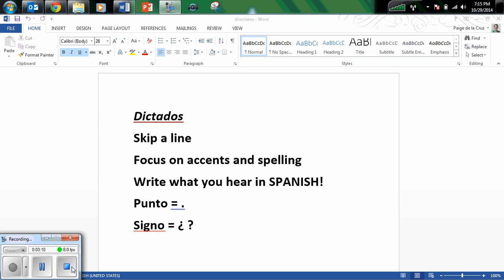¿Qué parte de tu cuerpo te lastimaste? Signo.